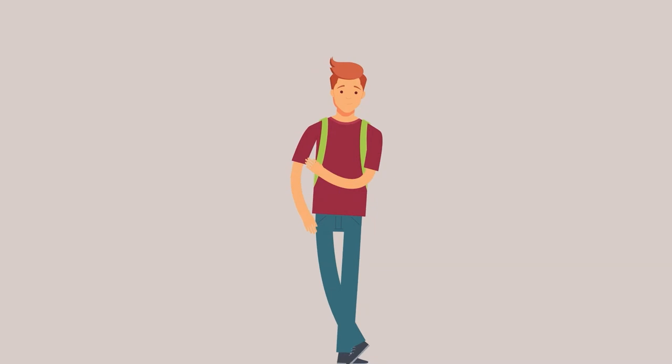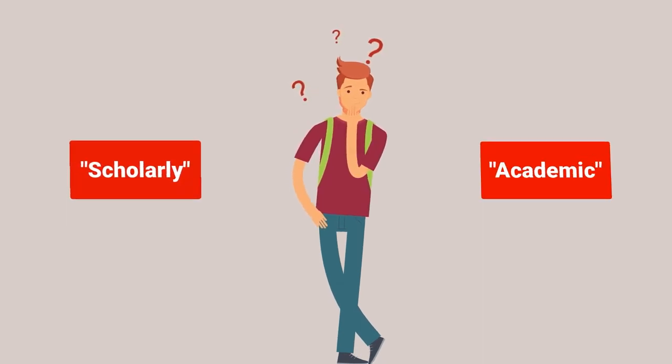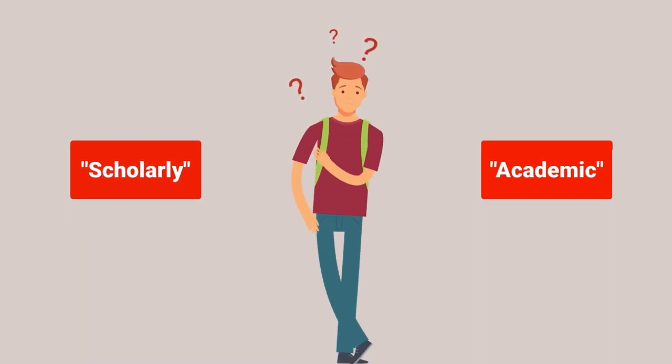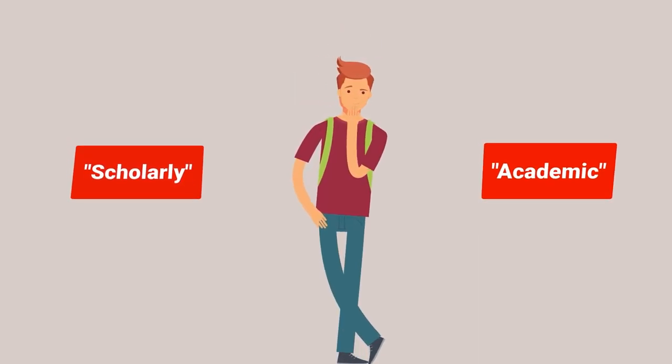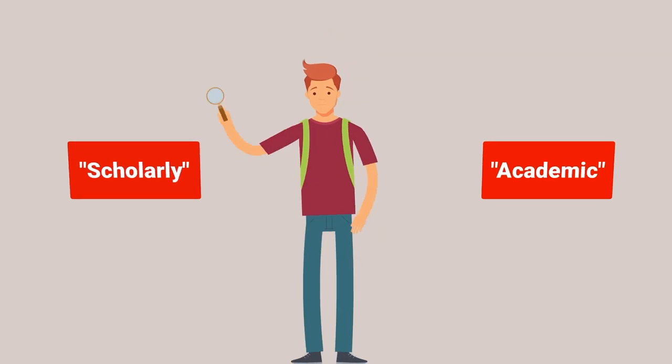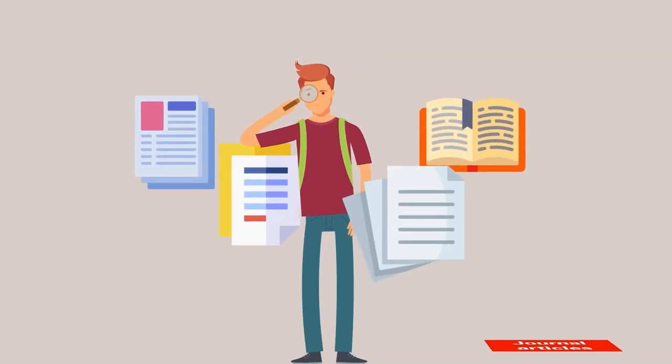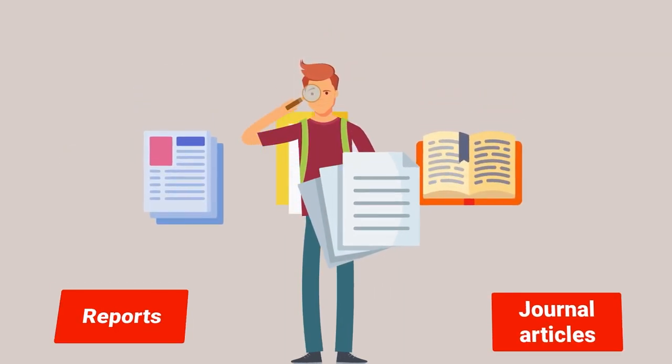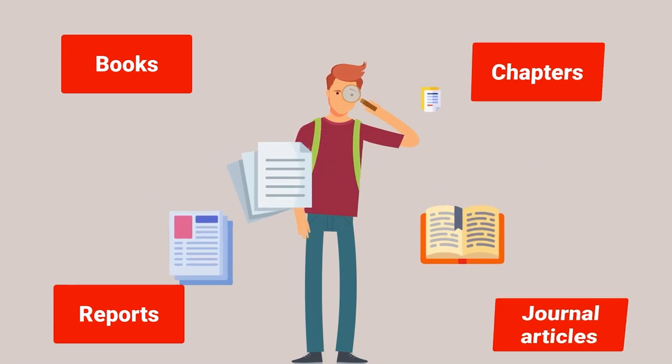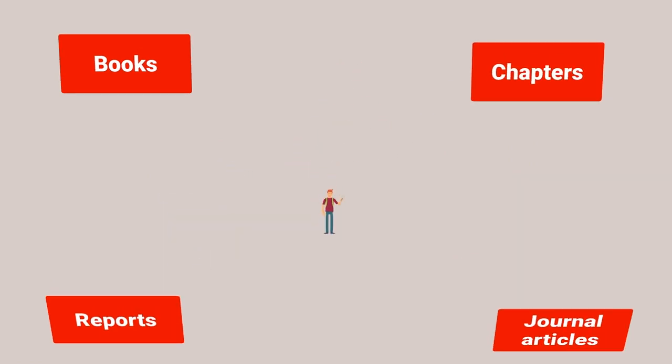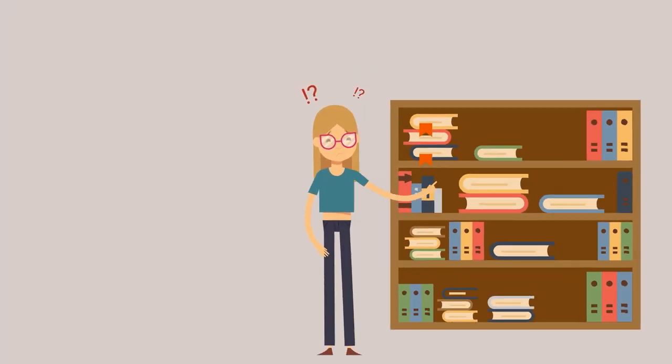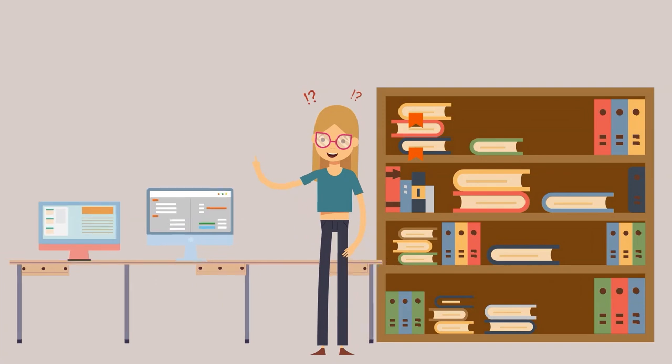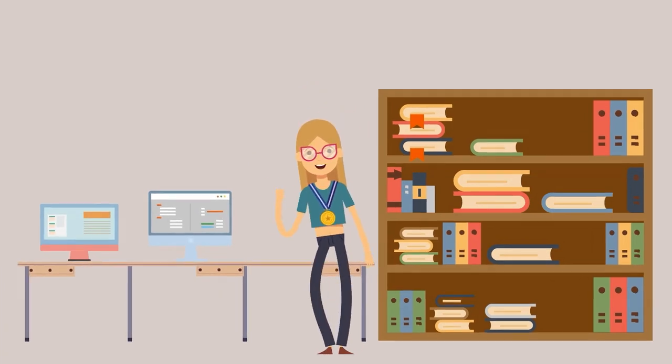In college, you'll often need to draw on scholarly or academic sources to back up your points of view and perspectives. There are a lot of options like journal articles, reports, book chapters, and more. It can get tricky making sense of all these terms. This video will show you how.